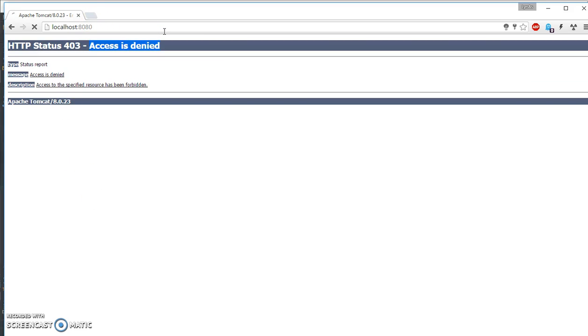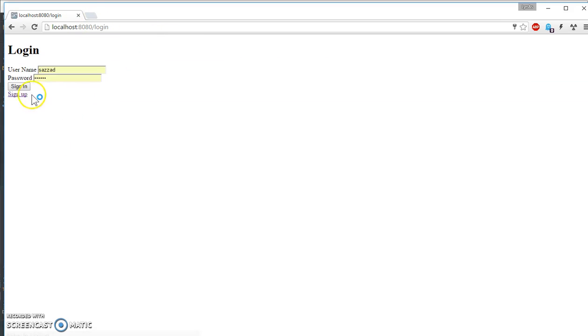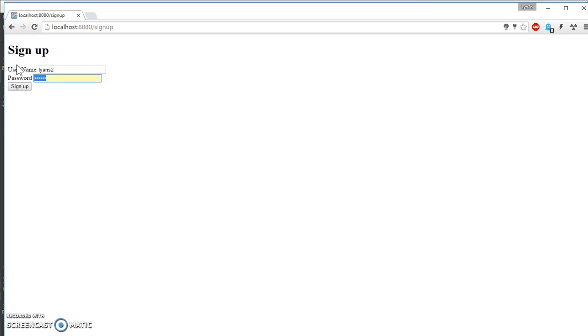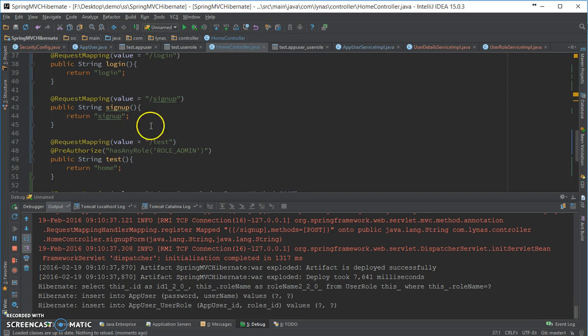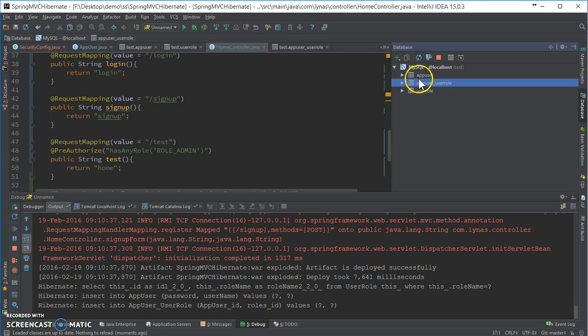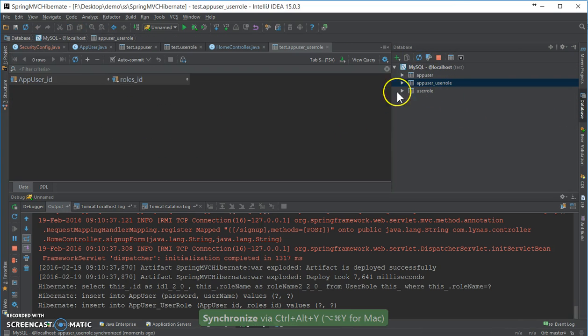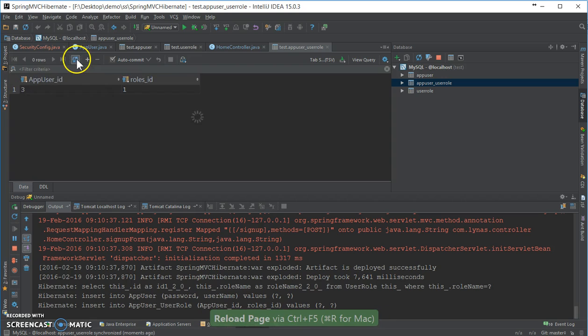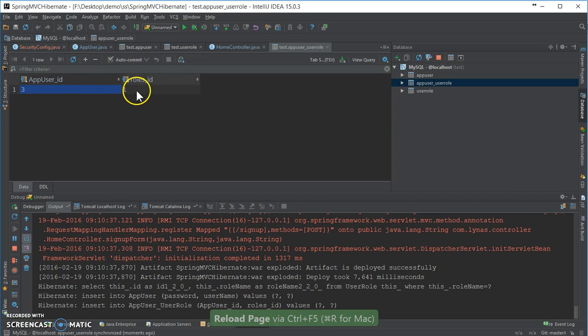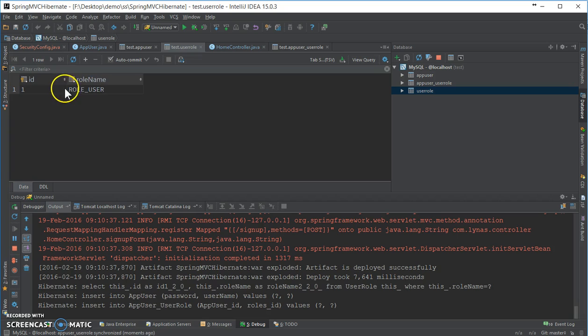Now if we add the user using the sign up. One to three. User is done. Now if we go to the user role, I will see that user three gets the role user ID one, which is this. So yeah, I understand.